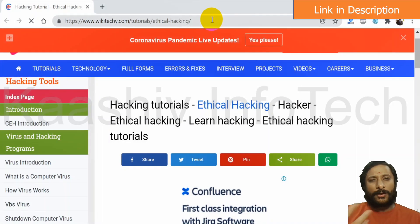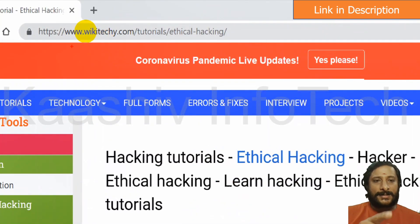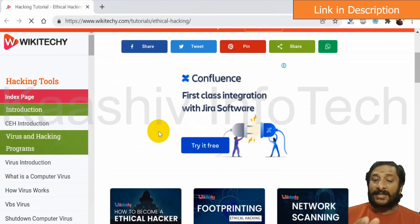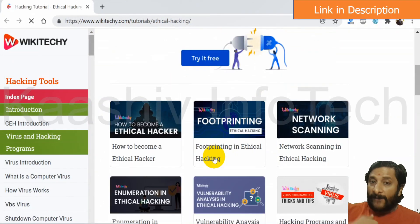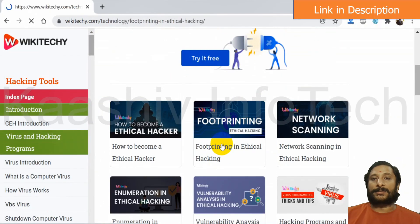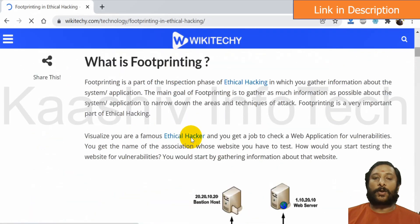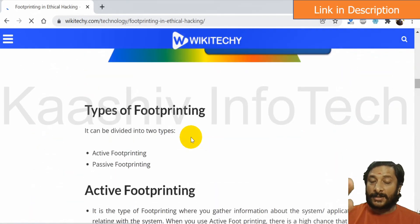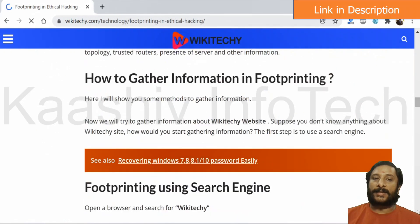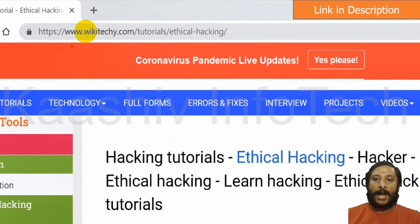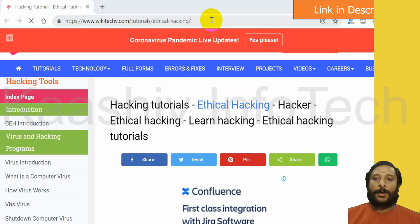If you want to learn more, just go to wikiteki.com slash tutorial slash ethical hacking. Articles are written there. The link will be put in the description and the first comment. You'll get a lot of information from those contents.